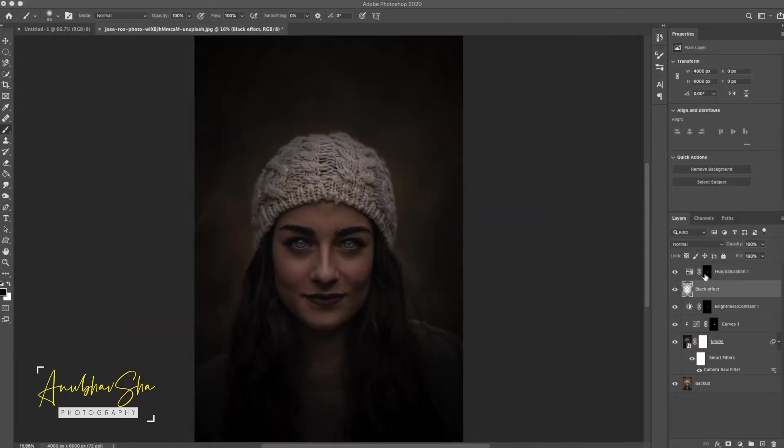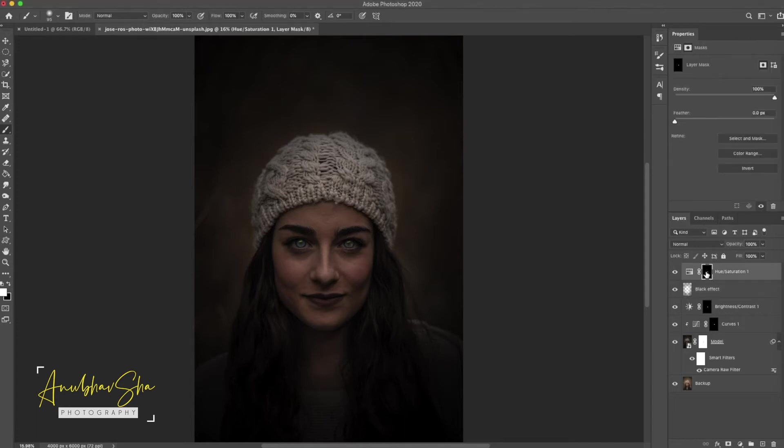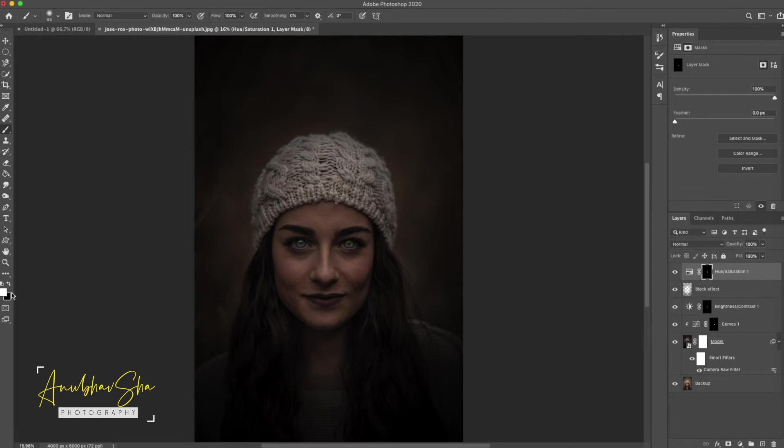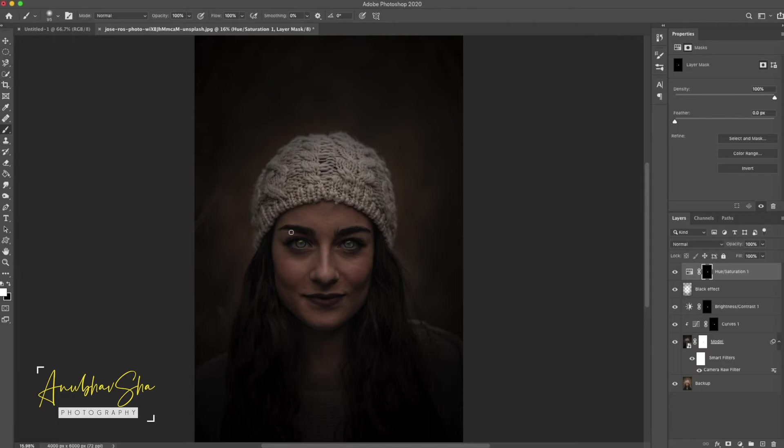We will do command zero to fit to screen. Always remember, if you paint the wrong area on any layer, do not worry. Toggle between foreground color white or black by pressing X, and you can undo or redo accordingly. How to work on the layers has already been covered in previous tutorials. In the description you will find the link.